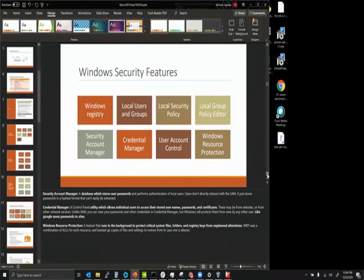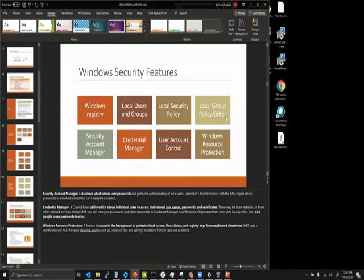Windows security features include the registry (where settings are stored), local users and groups (users and groups with access to the box), local security policy (similar to group policy but local), local group policy editor (for working on security policies), and the Security Account Manager (SAM), which is where the database of user passwords is stored.